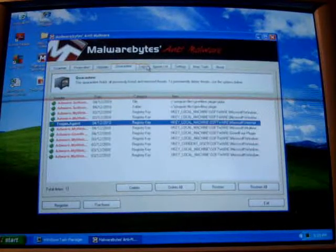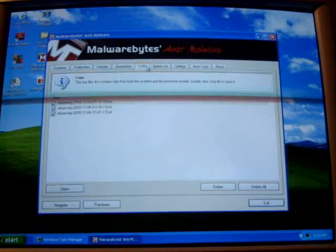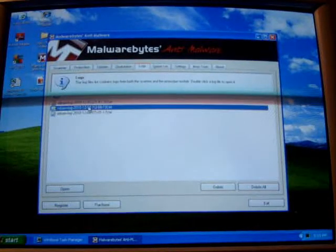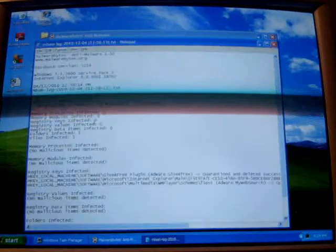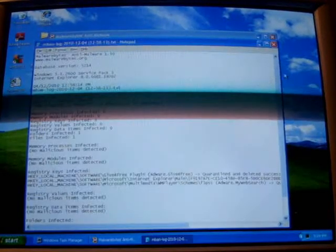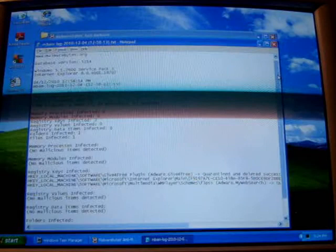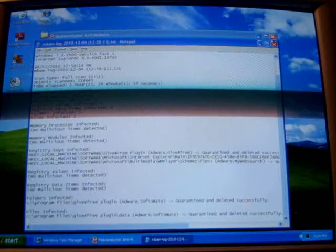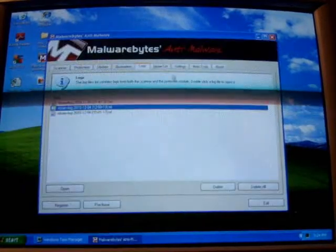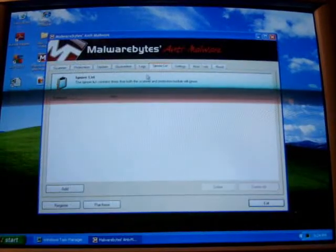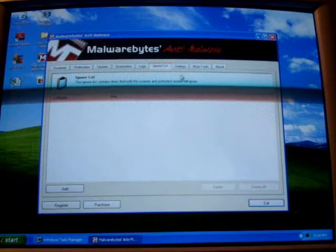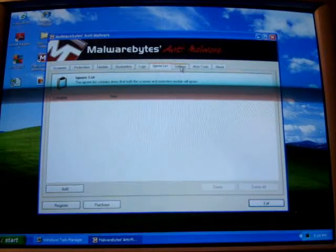Another good thing is after you perform scans, logs come up, tells you, shows you all the stats, total items infected, blah blah blah. Ignore list, you can put anything on here that you know is not infected.